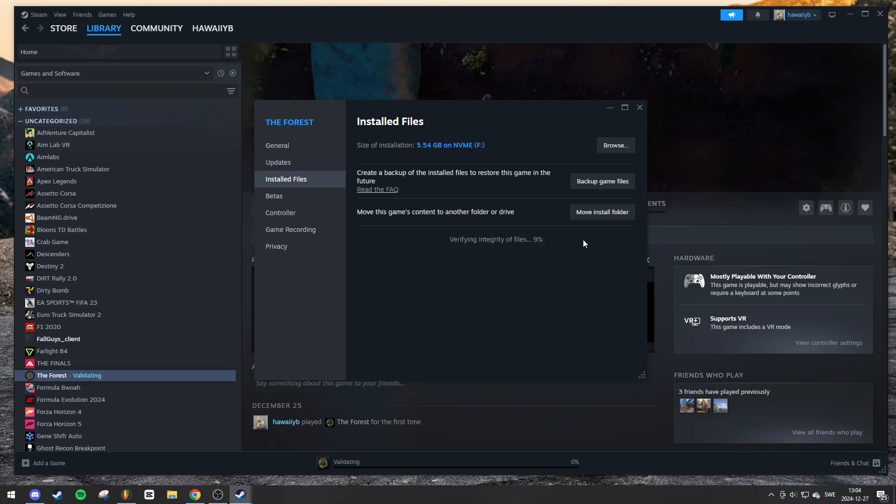Steam will begin checking your game files to ensure everything is installed correctly. Depending on the size of the game and the speed of your storage drive, this process might take a few minutes.